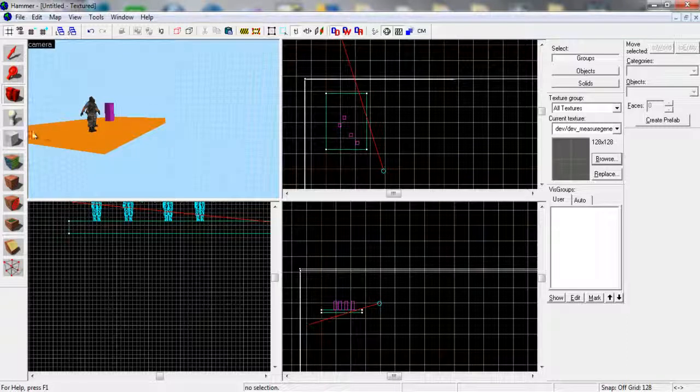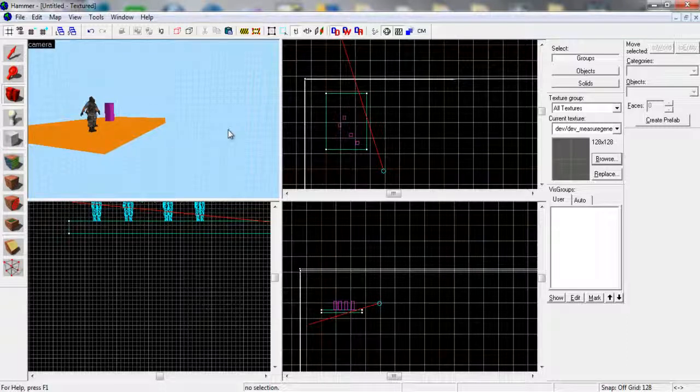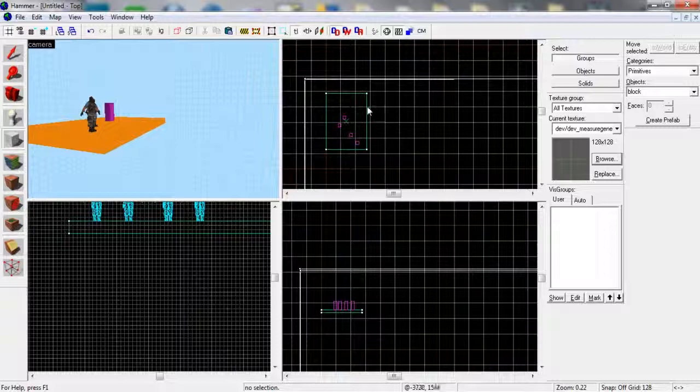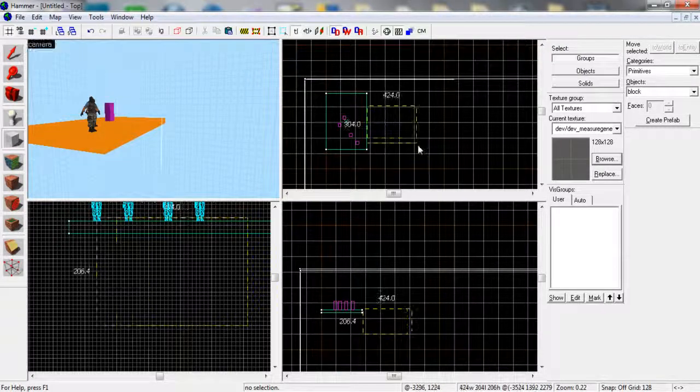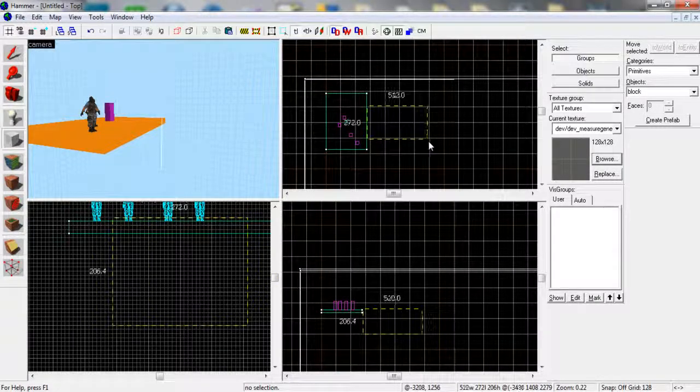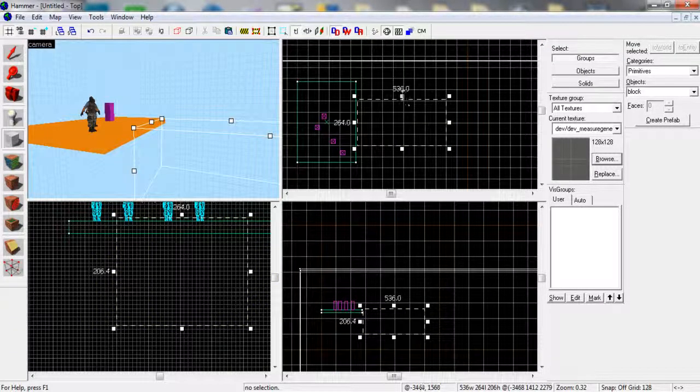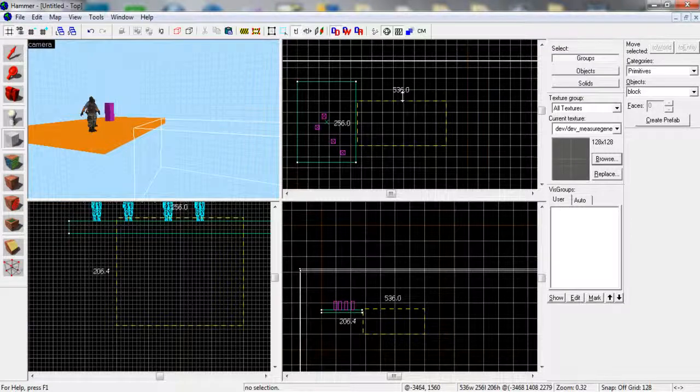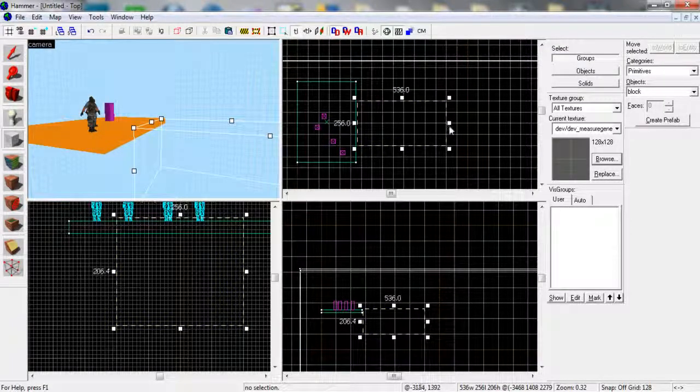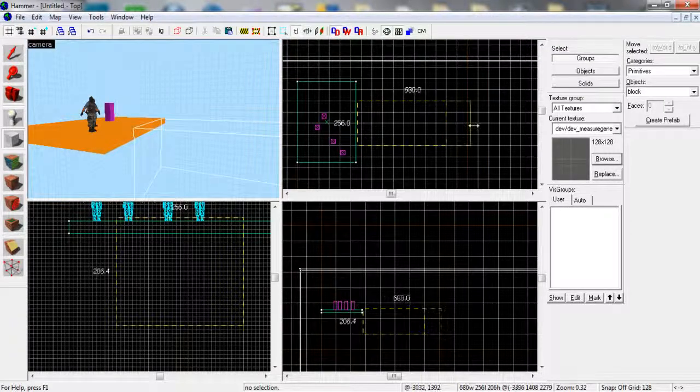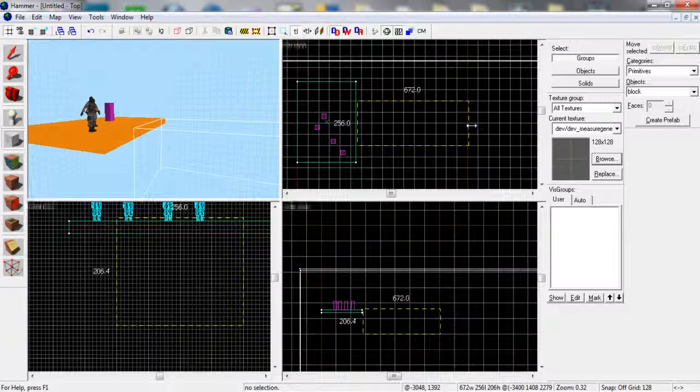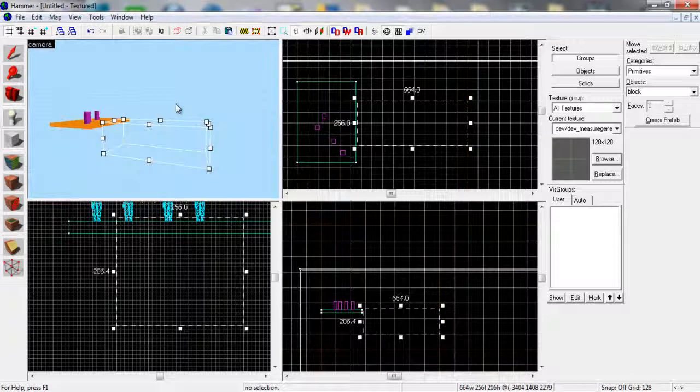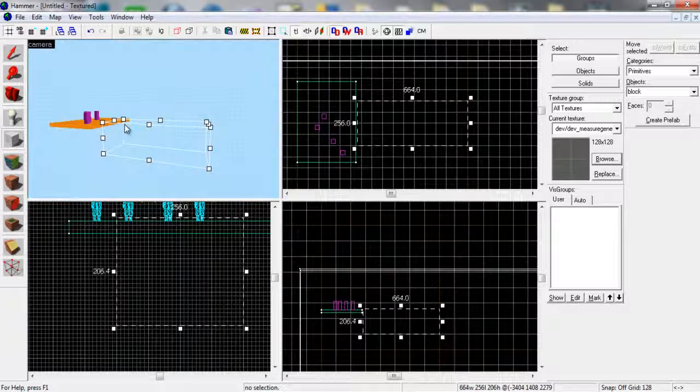So what we're going to do is just grab the block tool, shift and B, just draw literally just a block of any size if you want. It's just going to be rough for me, so any size you want.